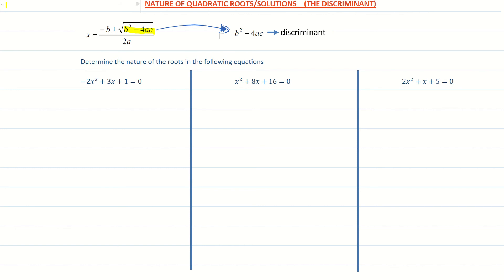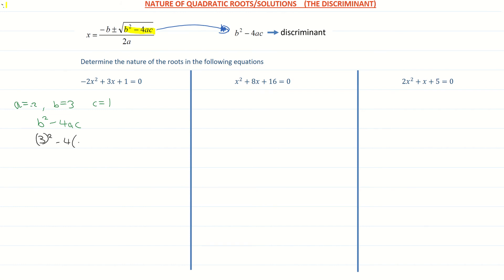Looking at three examples, the first is asking us to determine the nature of the roots. The equation is minus 2x squared plus 3x plus 1. Here, a is minus 2, b is positive 3, and c is positive 1. Subbing into b squared minus 4ac: 3 squared minus 4 times minus 2 times positive 1 gives us 17. Since 17 is greater than 0, this quadratic equation has two distinct roots.